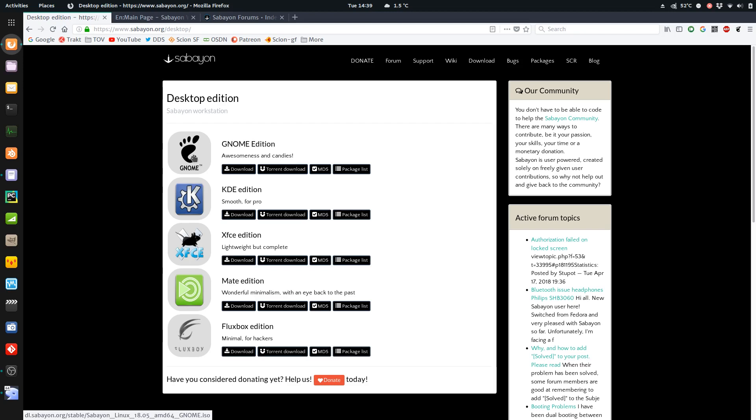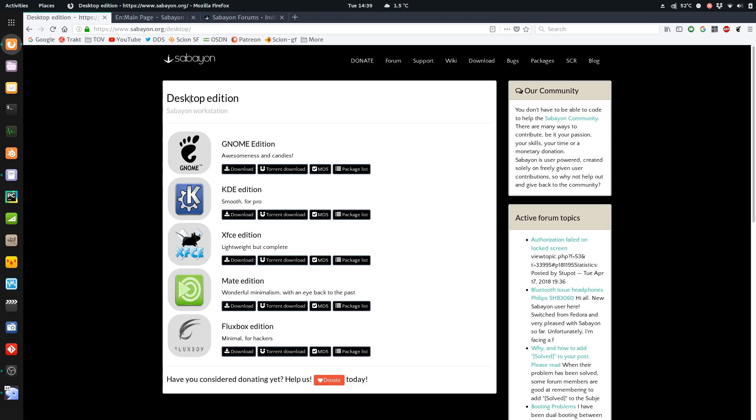And I find reviewing the distros using the same desktop environment, kind of keep it consistent. So even if you use KDE or something else, it's really just what you're clicking on, how it looks like and theming. But you get the idea of what the OS is like anyways. The ISO for GNOME was 2.2 gigs. So I was really anxious to see what is included in this to make it such a big ISO.